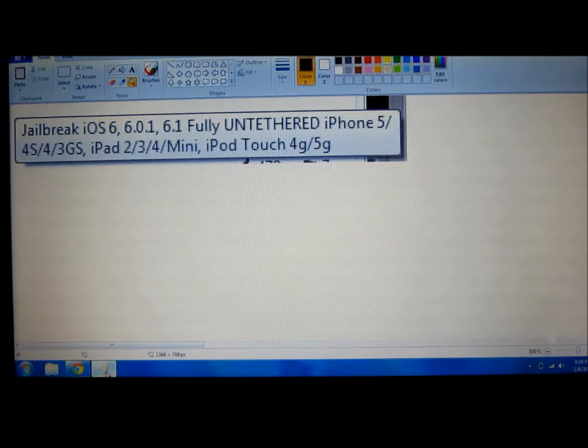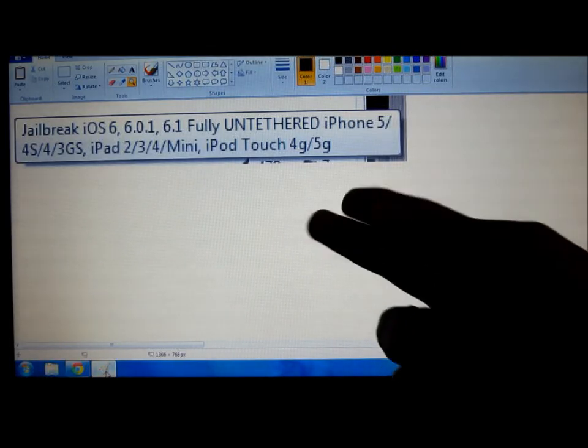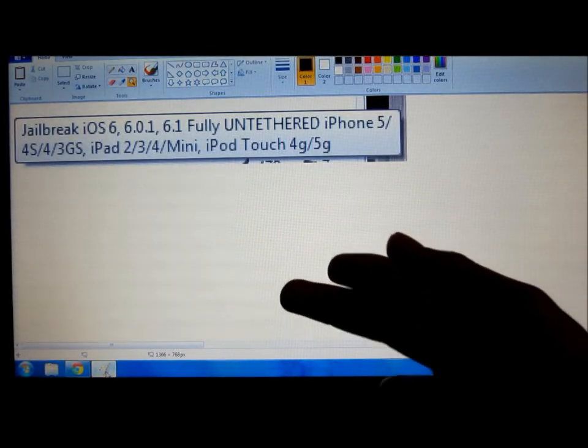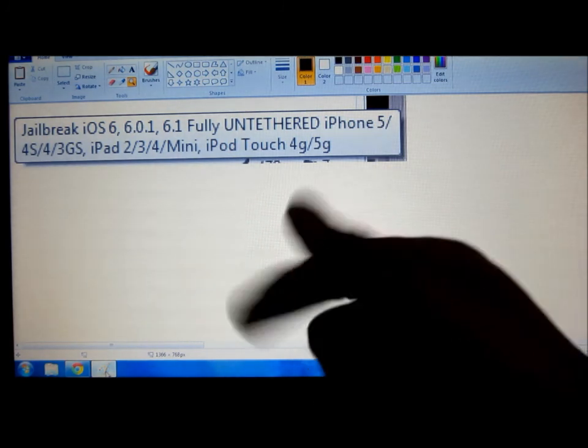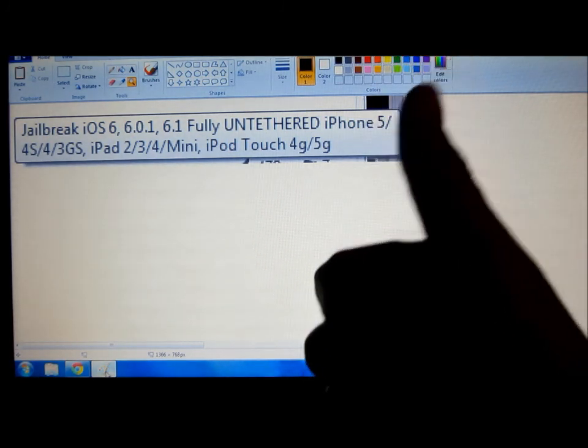Hey guys, what is up? It's your boy Chris and today I'm going to be jailbreaking any of these iOS devices. So if what you have is on this list, then you're good to go.